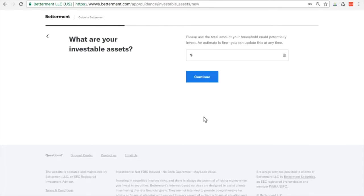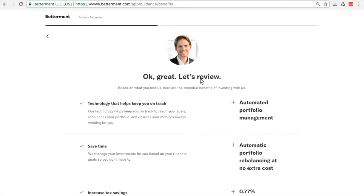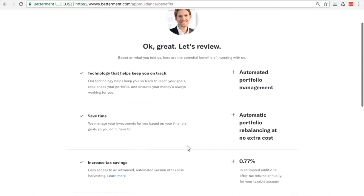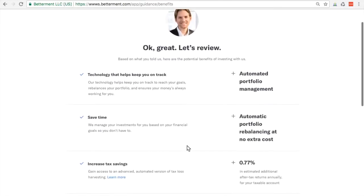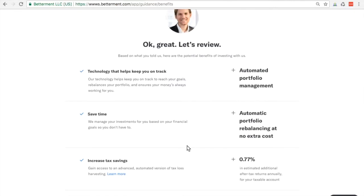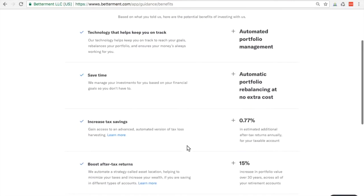Please use the toll number your household could potentially invest. I'm going to say a thousand today. I mean, a lot more than that, Alex, but whatever. We'll use a thousand dollars. So this is my potential benefits technology. These are just telling me all the cool benefits of Betterment. The technology that keeps me on track saves time for sure. Increased tax savings.